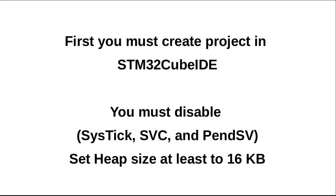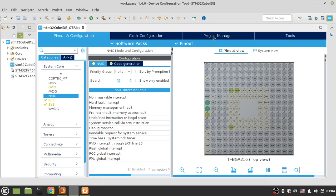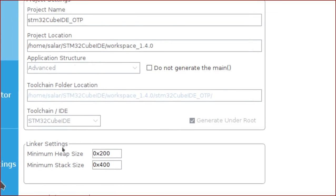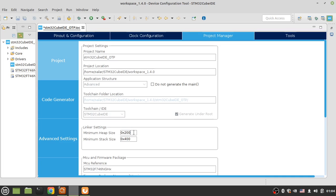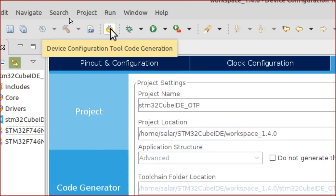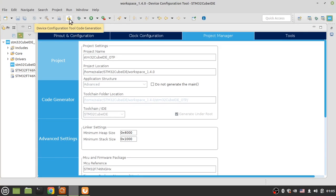After that, set the heap size to at least 16 kilobytes and the stack to at least 4 kilobytes. Go to Project Manager, set minimum heap size and minimum stack size — it's better to increase the stack size to 4 kilobytes. Now you can generate the code by clicking on the gear icon.